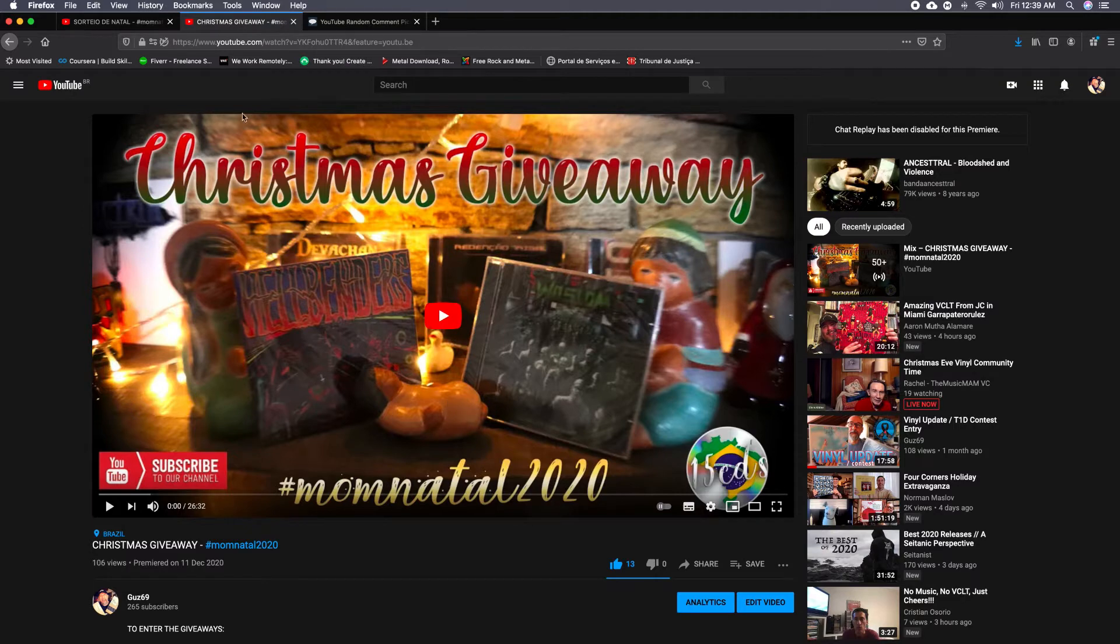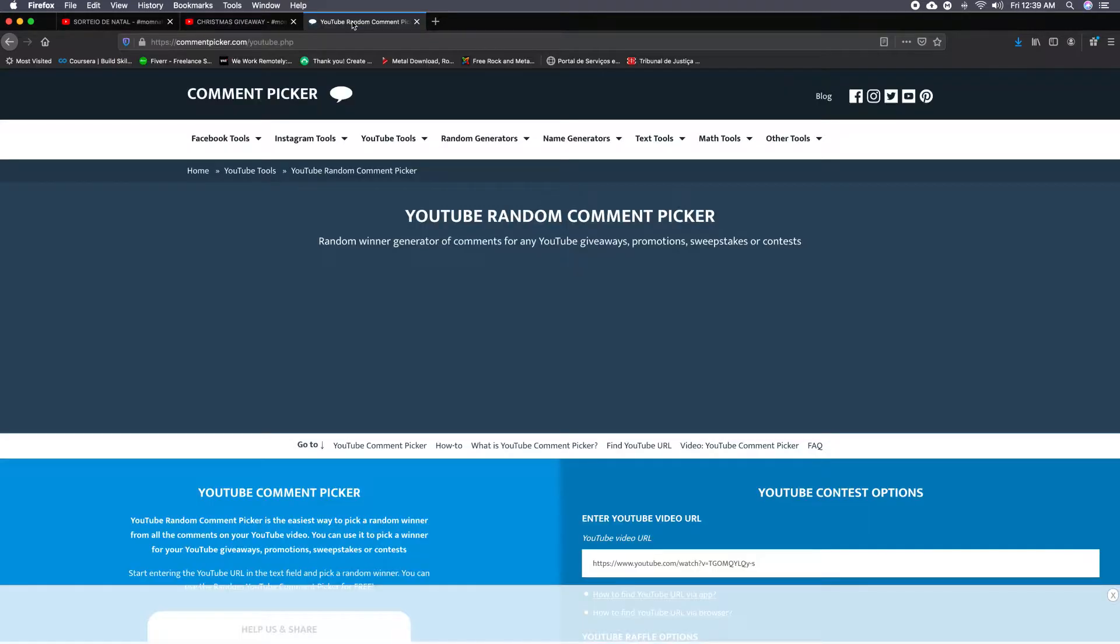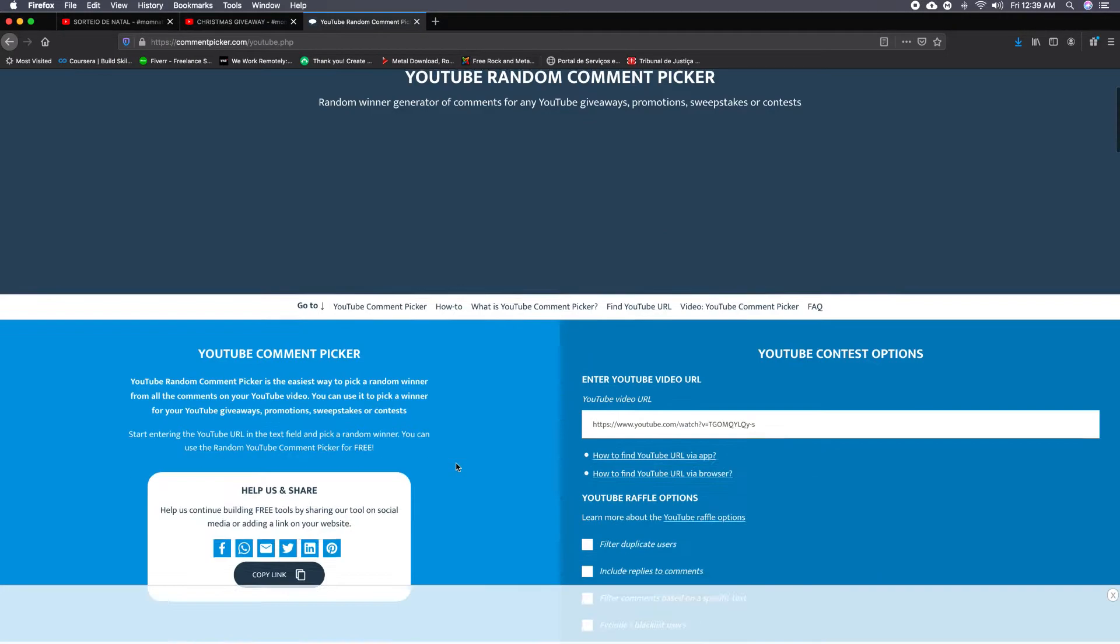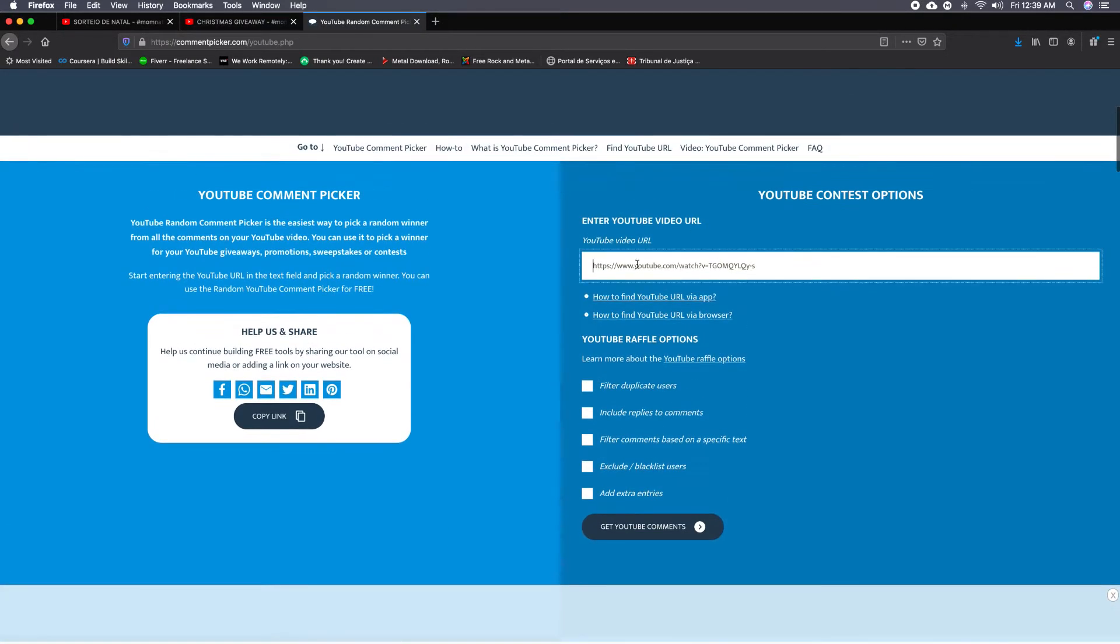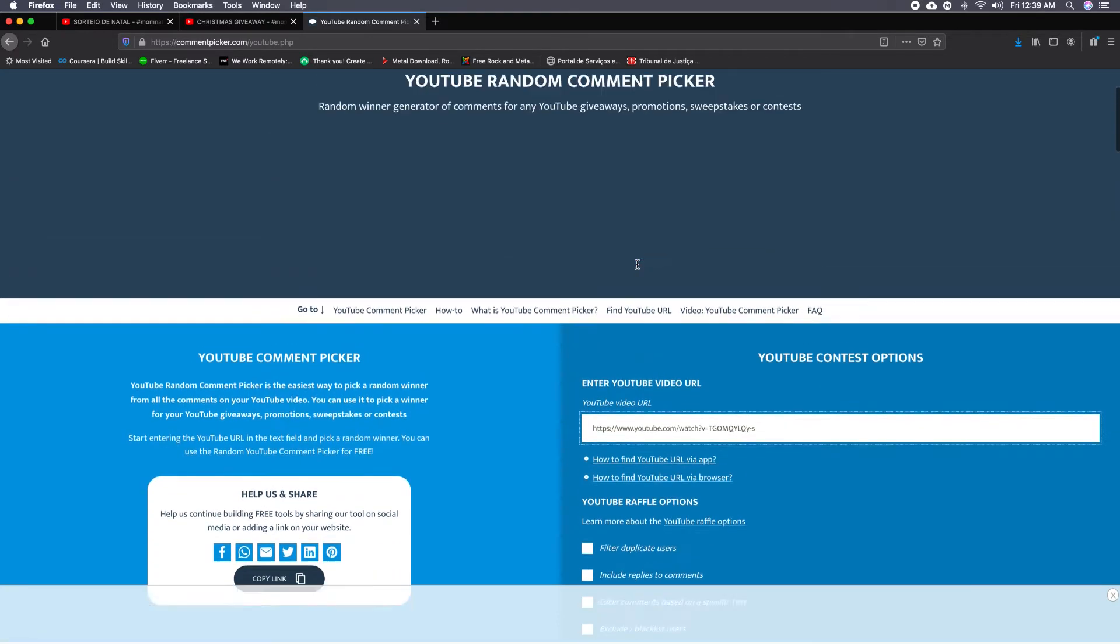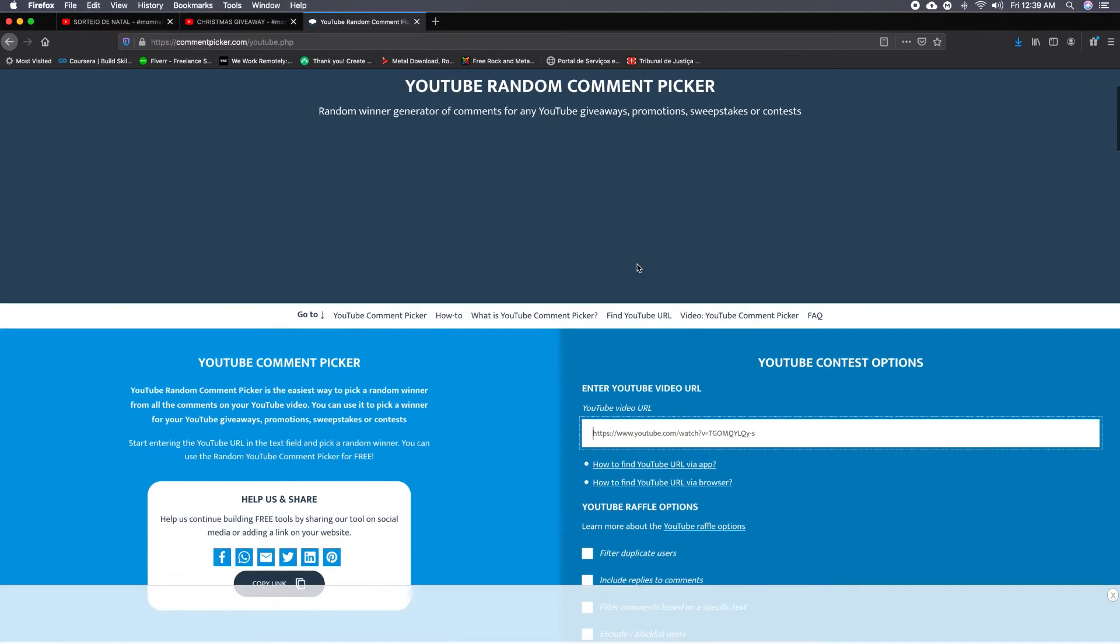I use YouTube comment picker, so I grab the URL and I paste it on this web program so it would choose between the comments that were made on that video.